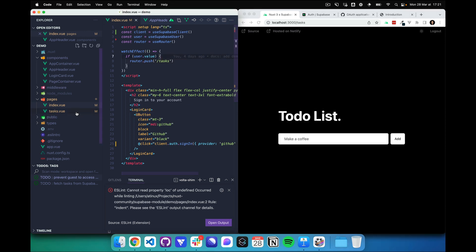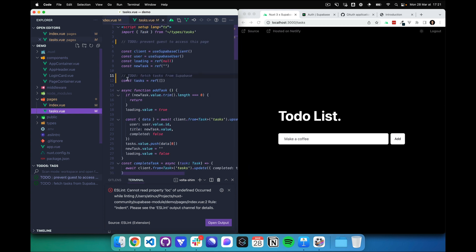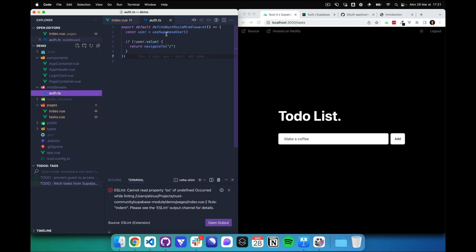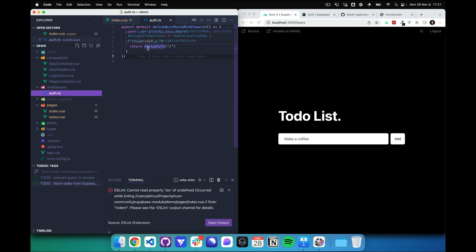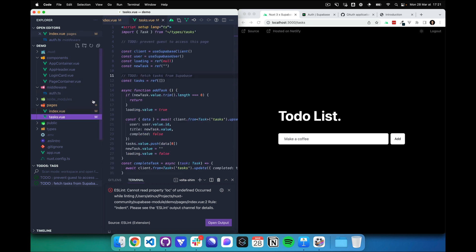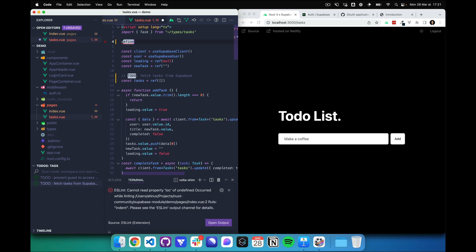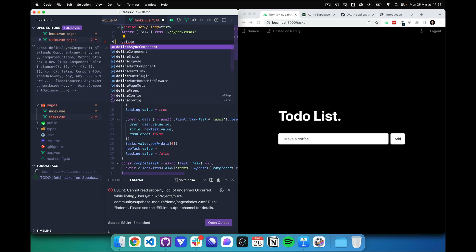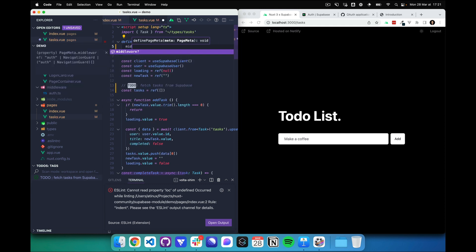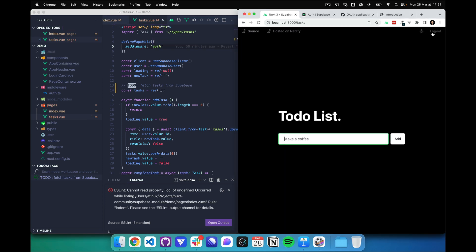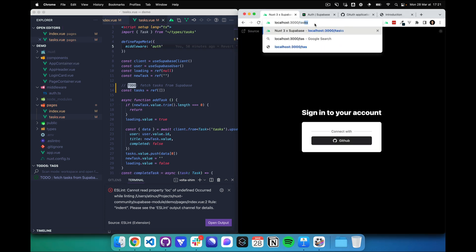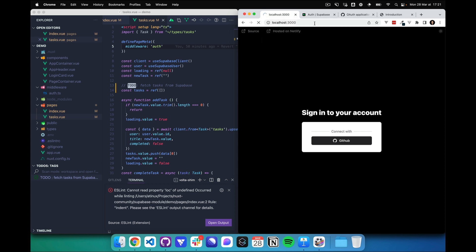Next, let's go to the tasks page. And first of all, we want to prevent guests from accessing this page. I created a Nuxt middleware that will check if the user is connected, and if not, they'll be redirected to the home page. So I can set the middleware by using definePageMeta and setting the middleware to auth. So let's logout, try to access the tasks page, and I'm redirected to the home page.